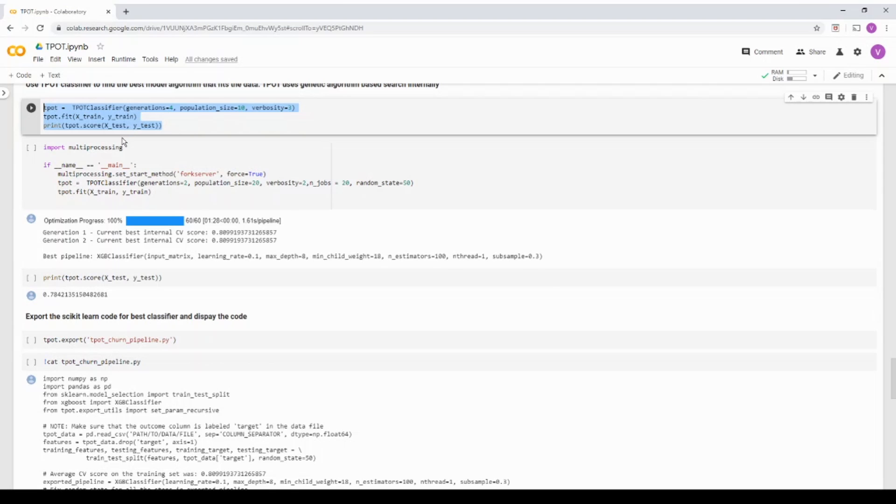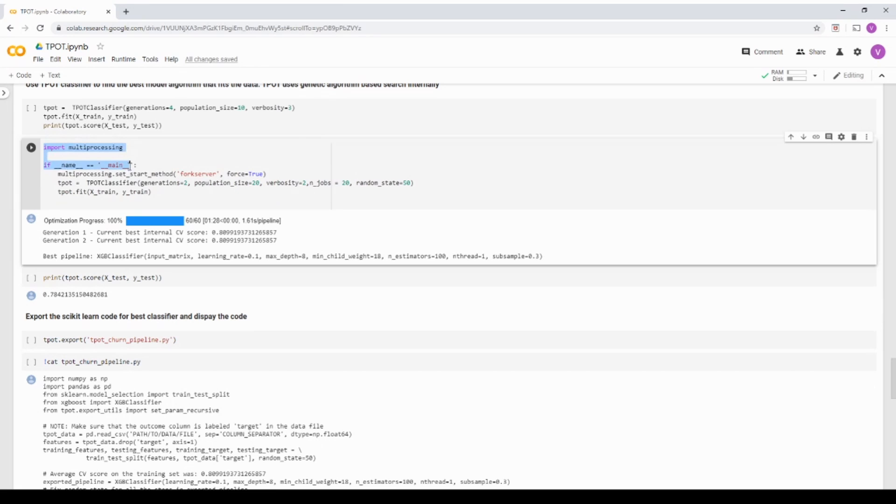In this case, what I'm going to do is rather than using this function, I'm going to use the multiprocessing function. So what I'm doing is I'm just importing a multiprocessing package and going to run this TPOT in multiple CPU cores.